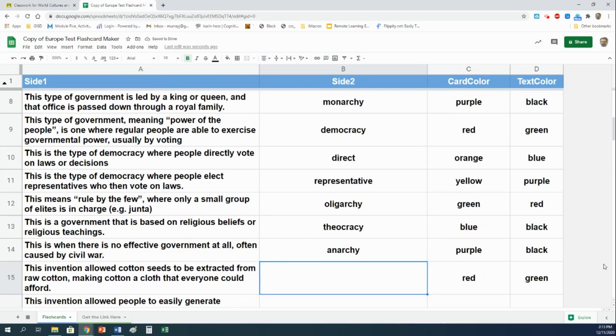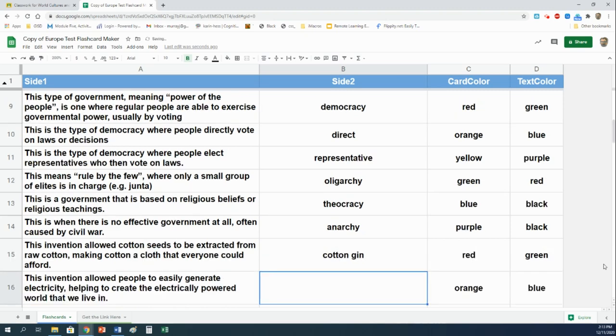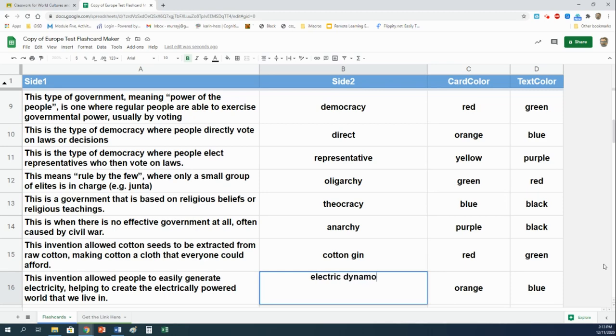This invention allowed cotton seeds to be extracted from raw cotton, making cotton a cloth that everyone could afford. That would be the cotton gin. This invention allowed people to easily generate electricity, helping to create the electrically powered world that we live in. That is an electric dynamo.